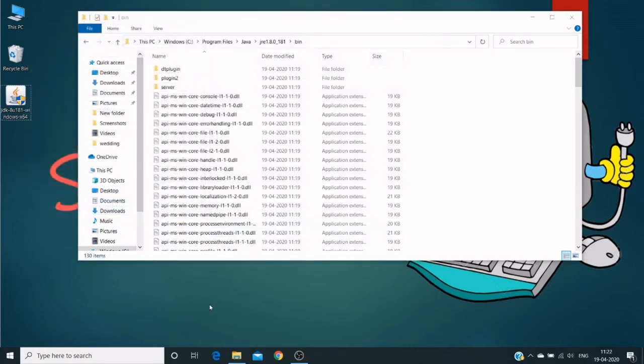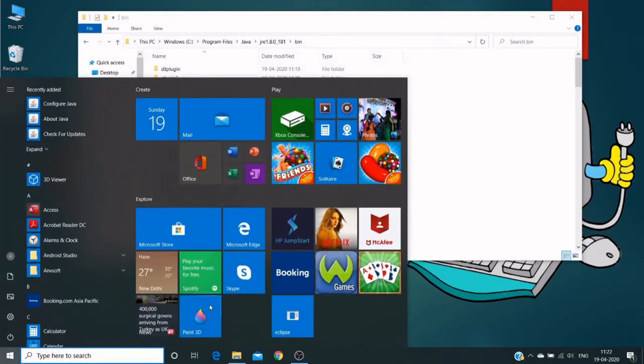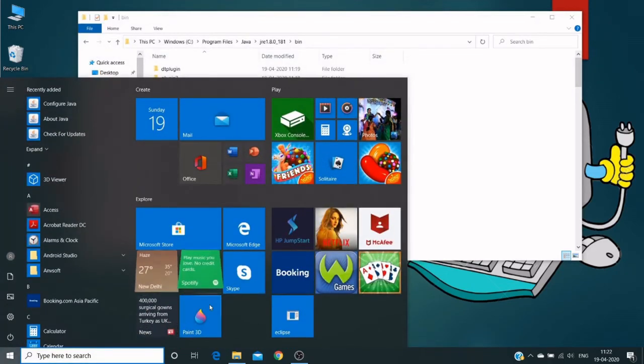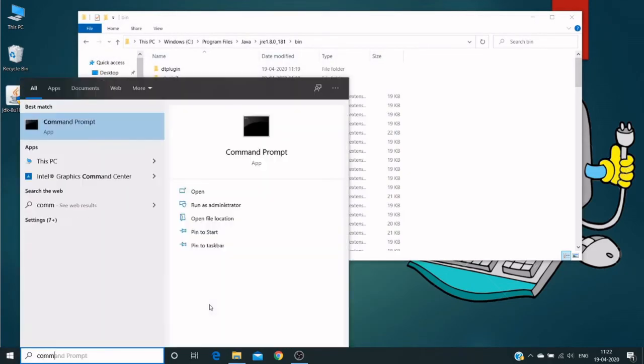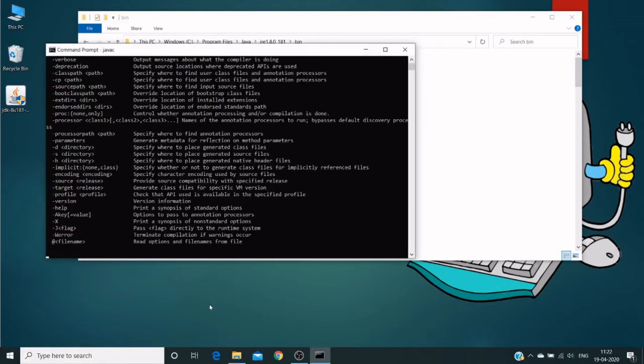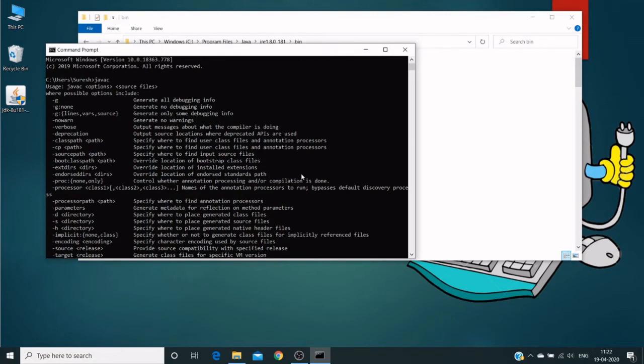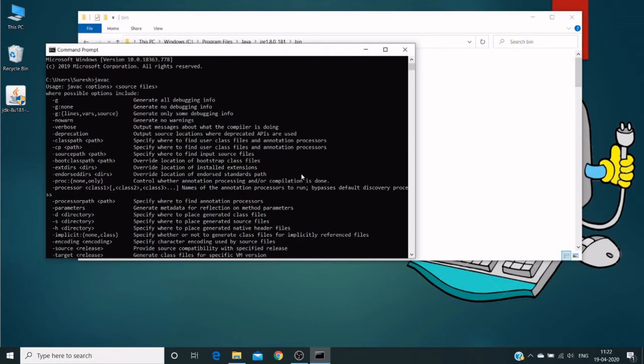Now again open the command prompt. Open command prompt. Click on Windows button and command prompt. Now again type Java C. Which gives some instructions which means Java has been correctly installed and environment variable path has been set.